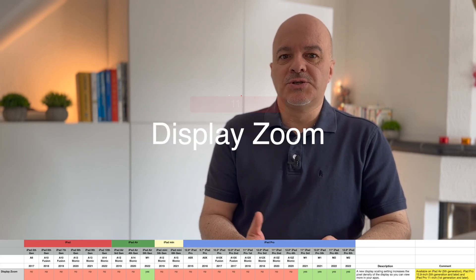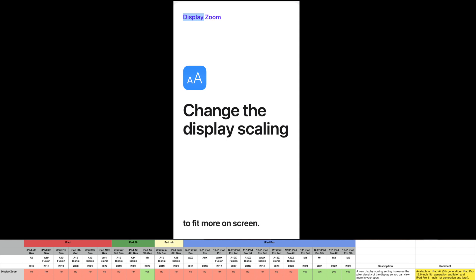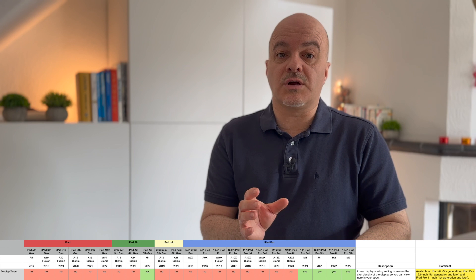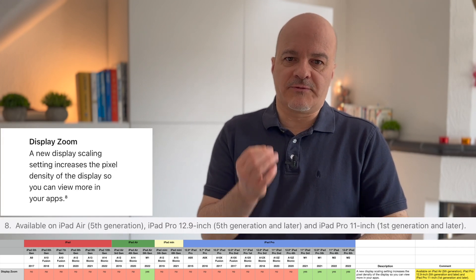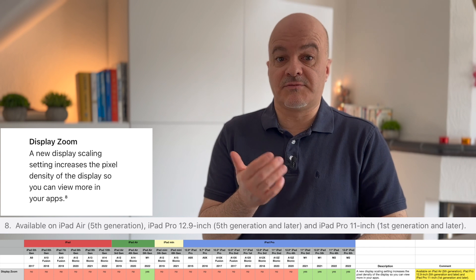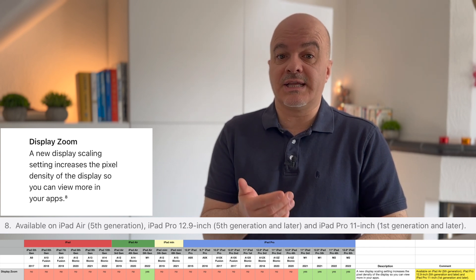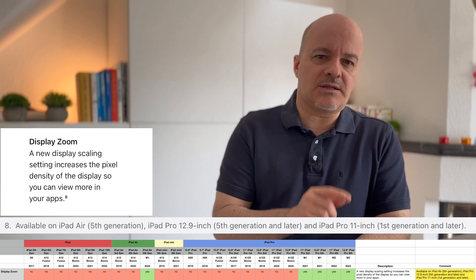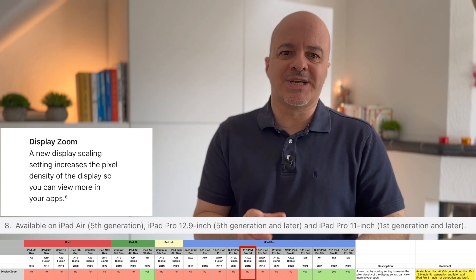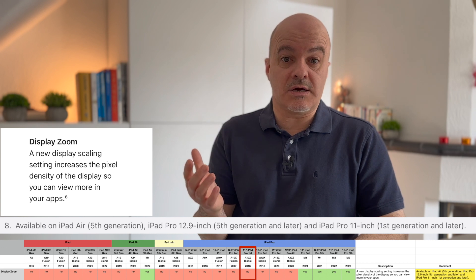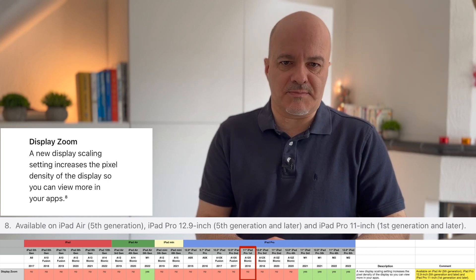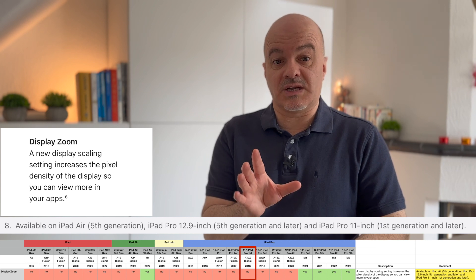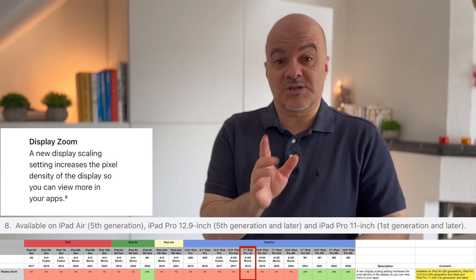Number eleven: Display Zoom. A new display scaling setting increases the pixel density of the display so you can view more in your apps. On Apple's official page, it says it's available on the iPad Air fifth generation, iPad Pro 12.9-inch fifth generation and later, and iPad Pro 11-inch first generation and later. However, I doubt the last one is correct, as the iPad Pro 11-inch first generation does not have an M1 chip, and all the other listed iPads require one. I believe this may be a printing error on Apple's side.